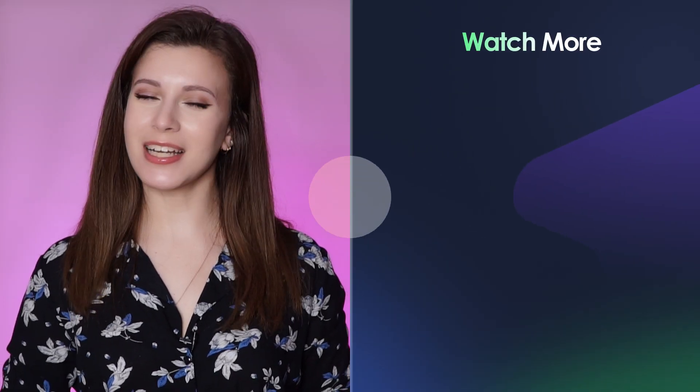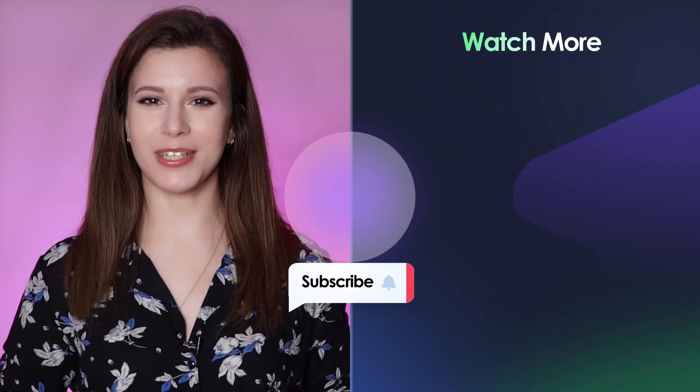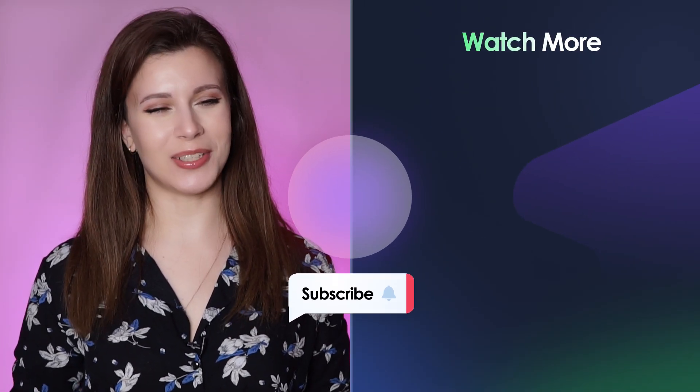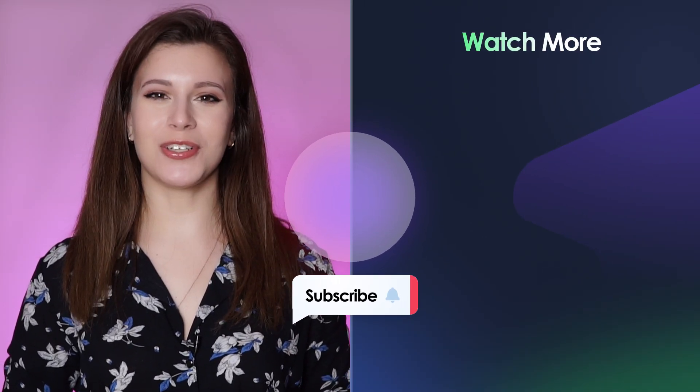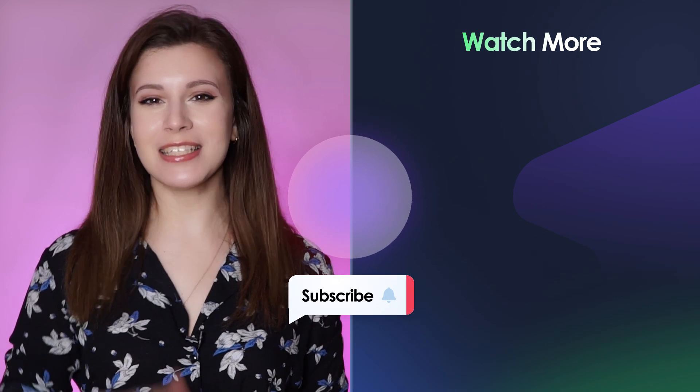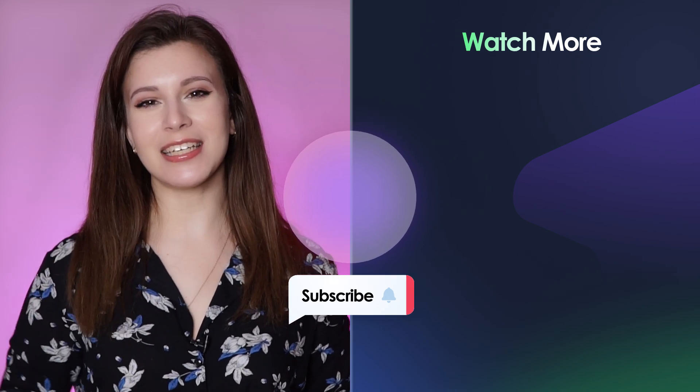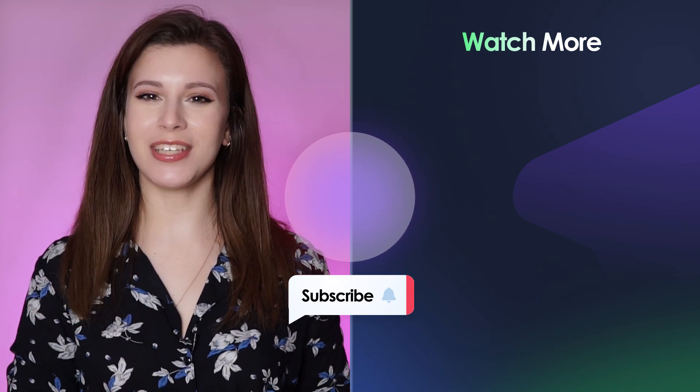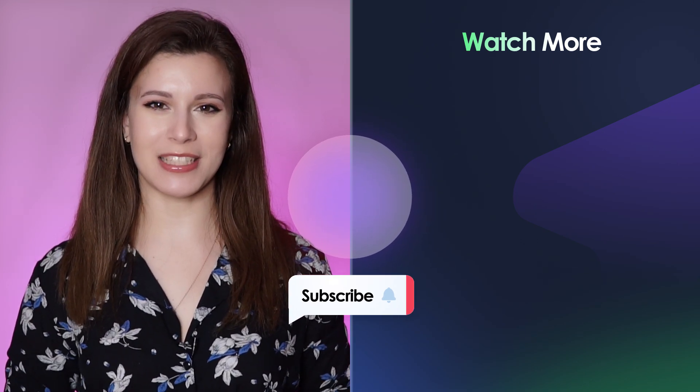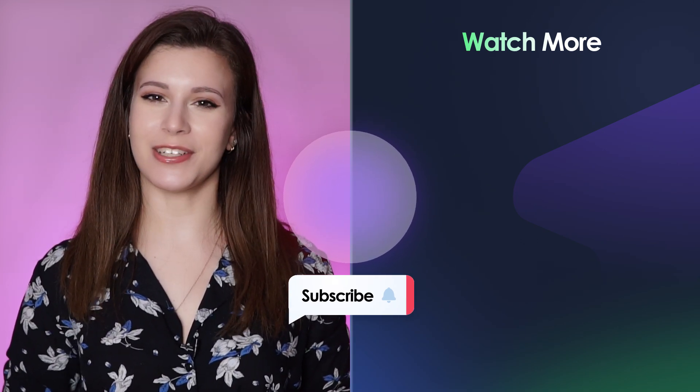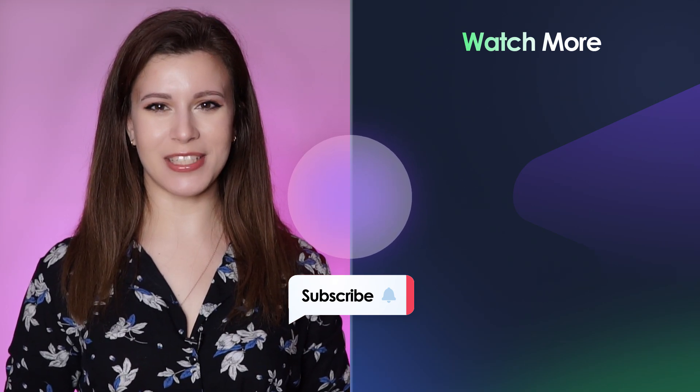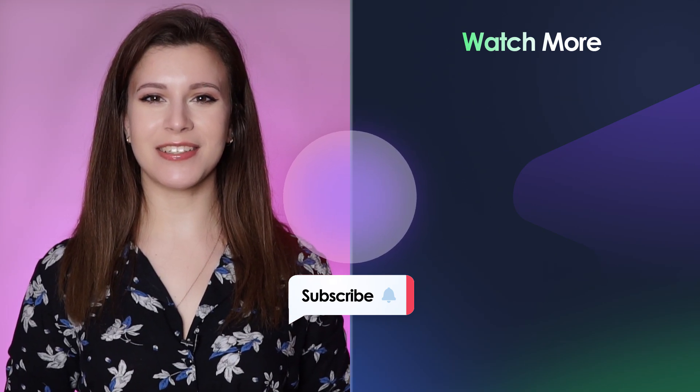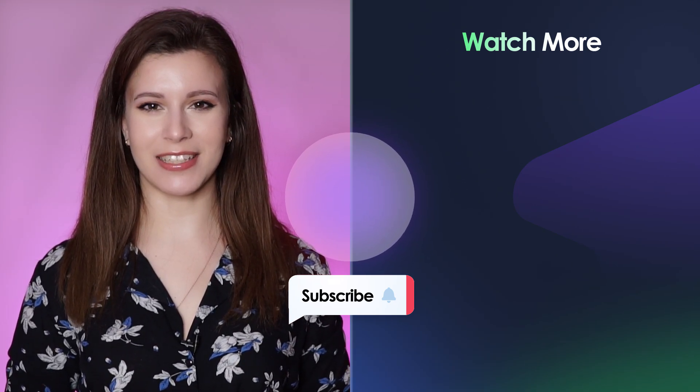I hope I convinced you that creating a listing template isn't hard at all. But if you have any questions, leave them in the comment section down below or contact our support team. We're always here for you. If you enjoyed this video, please give us a like and make sure you hit the subscribe button if you haven't already. Thank you so much for watching and I'll see you in the next one.